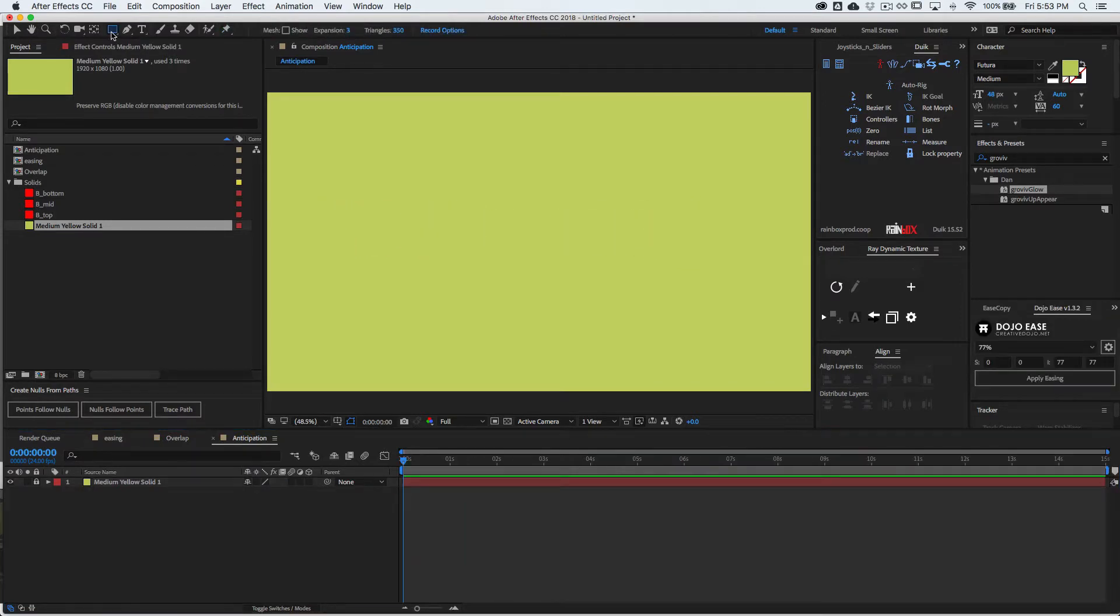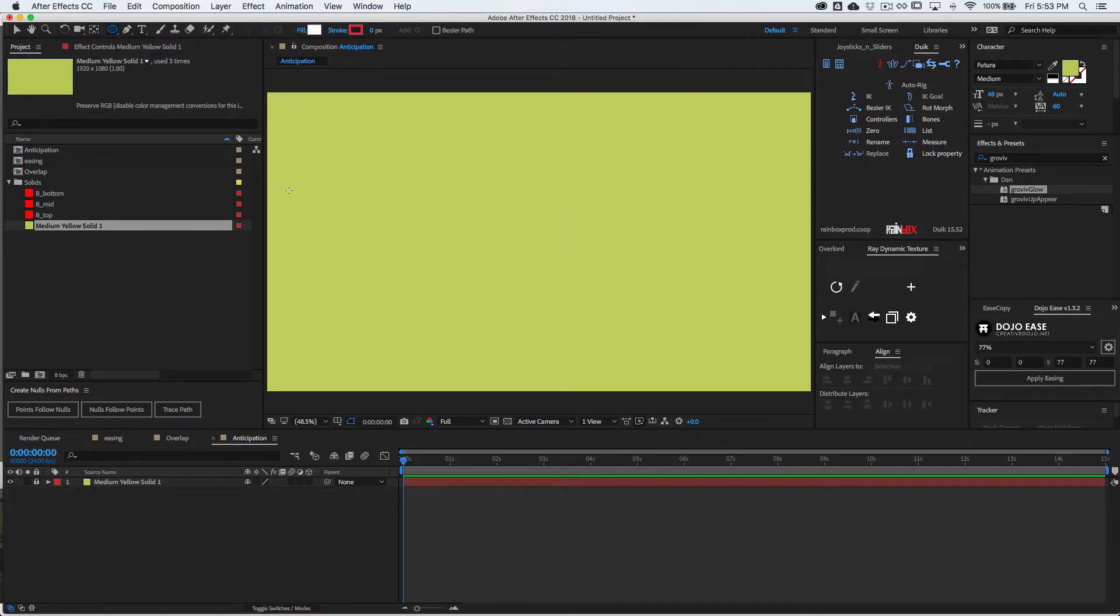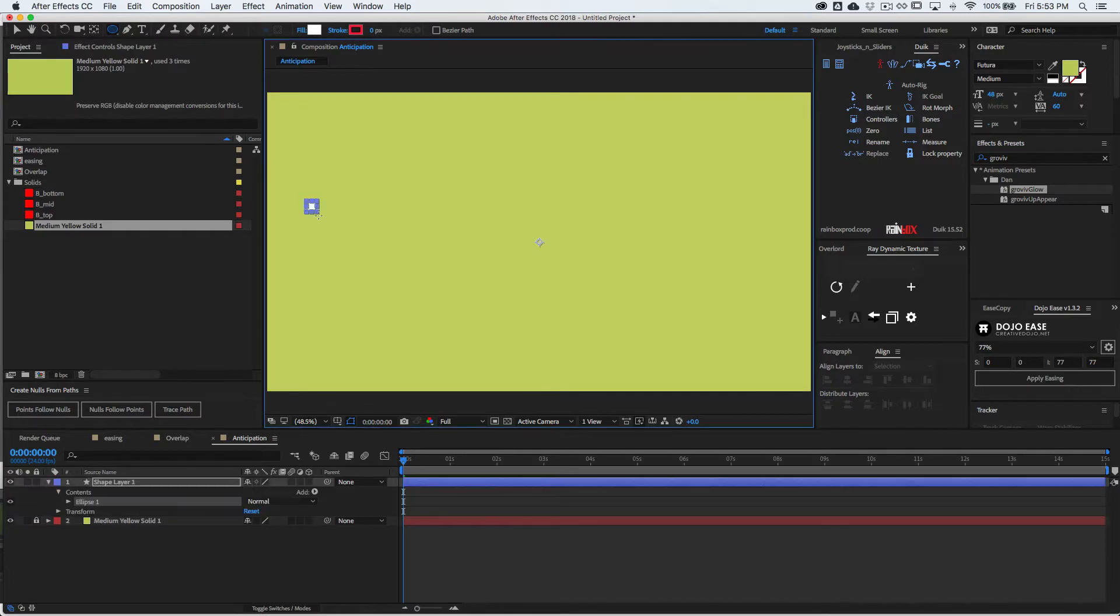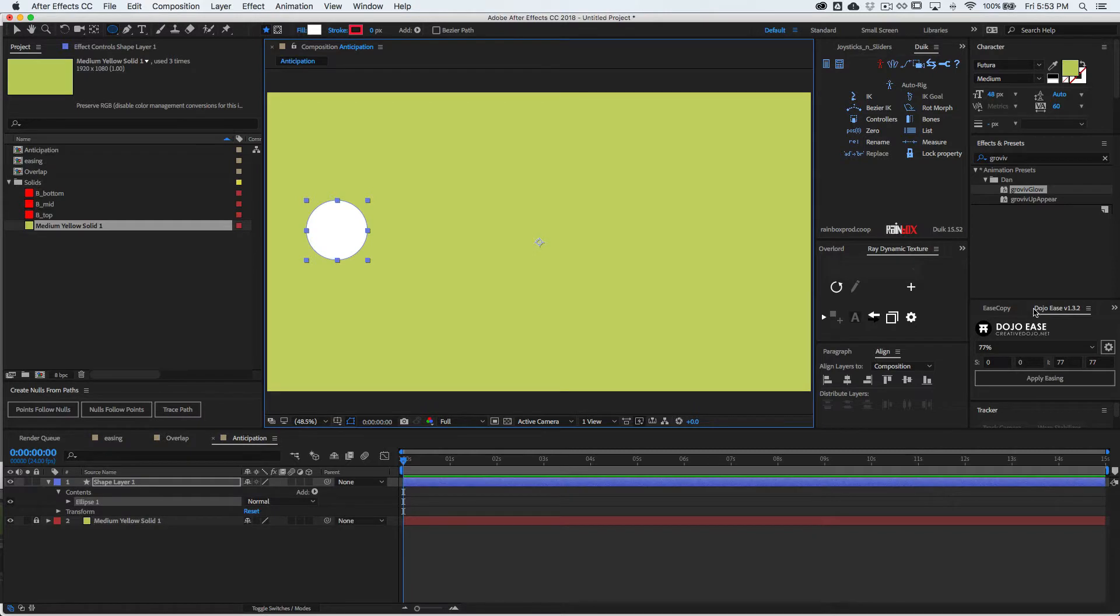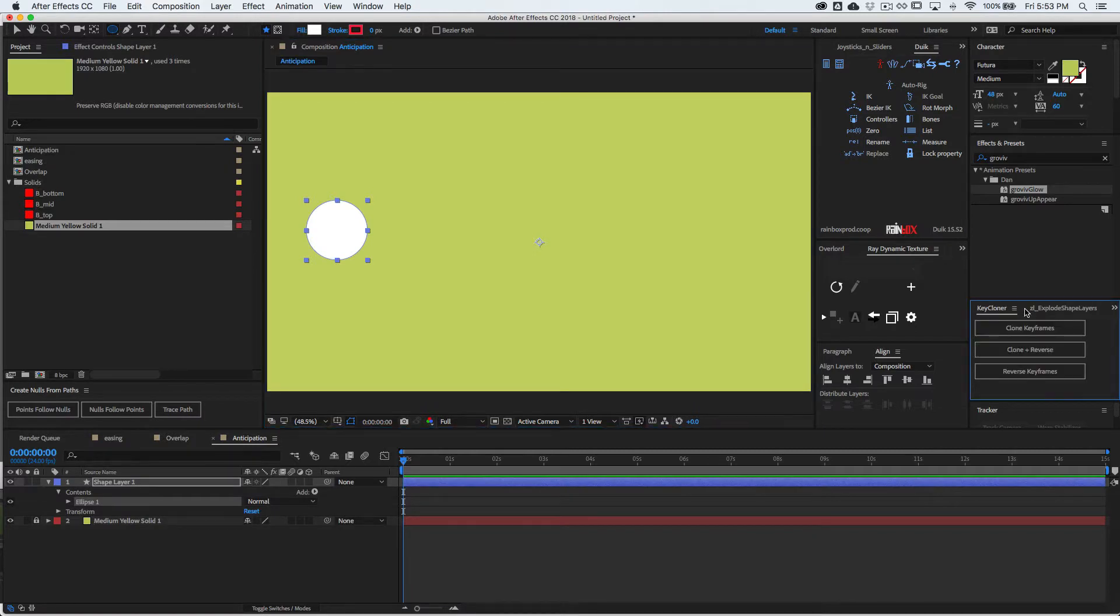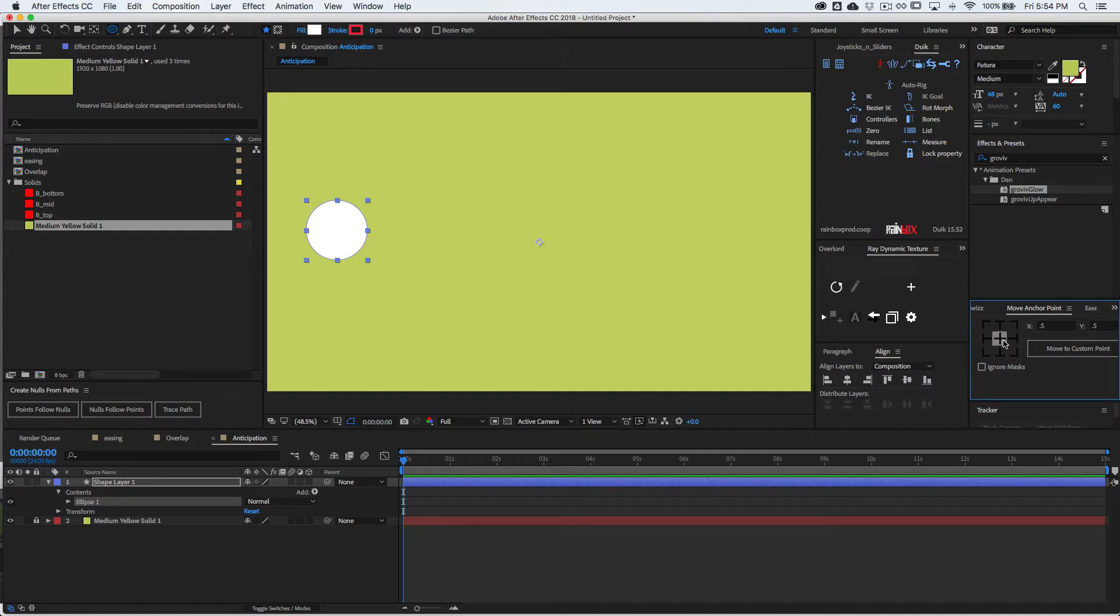Let's create a circle on the left side. Hold down shift to make it a perfect circle. And then I have this tool to move the anchor to the center, move anchor point. If you don't have it, you can download it.